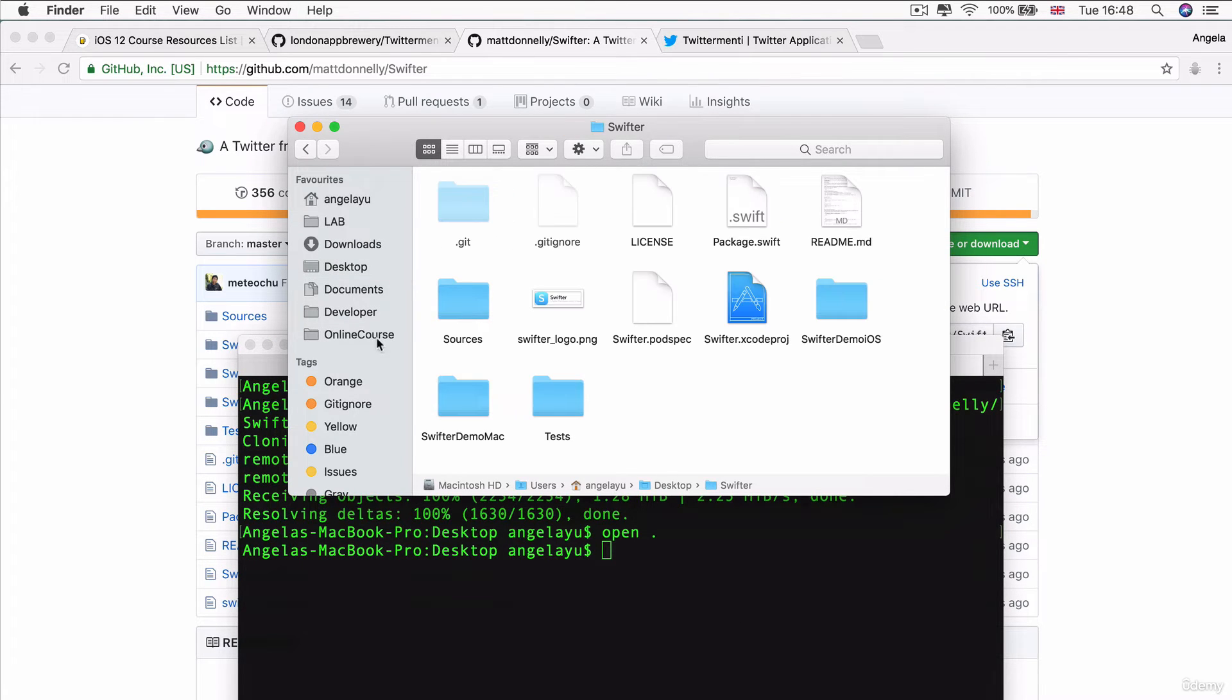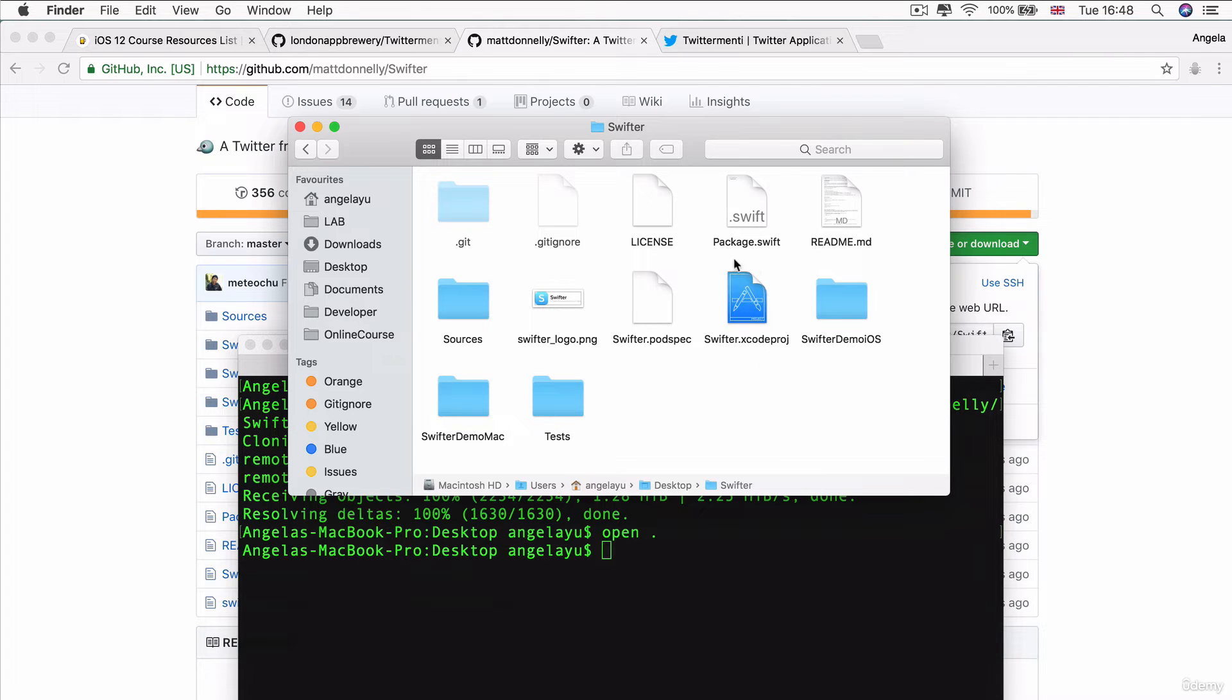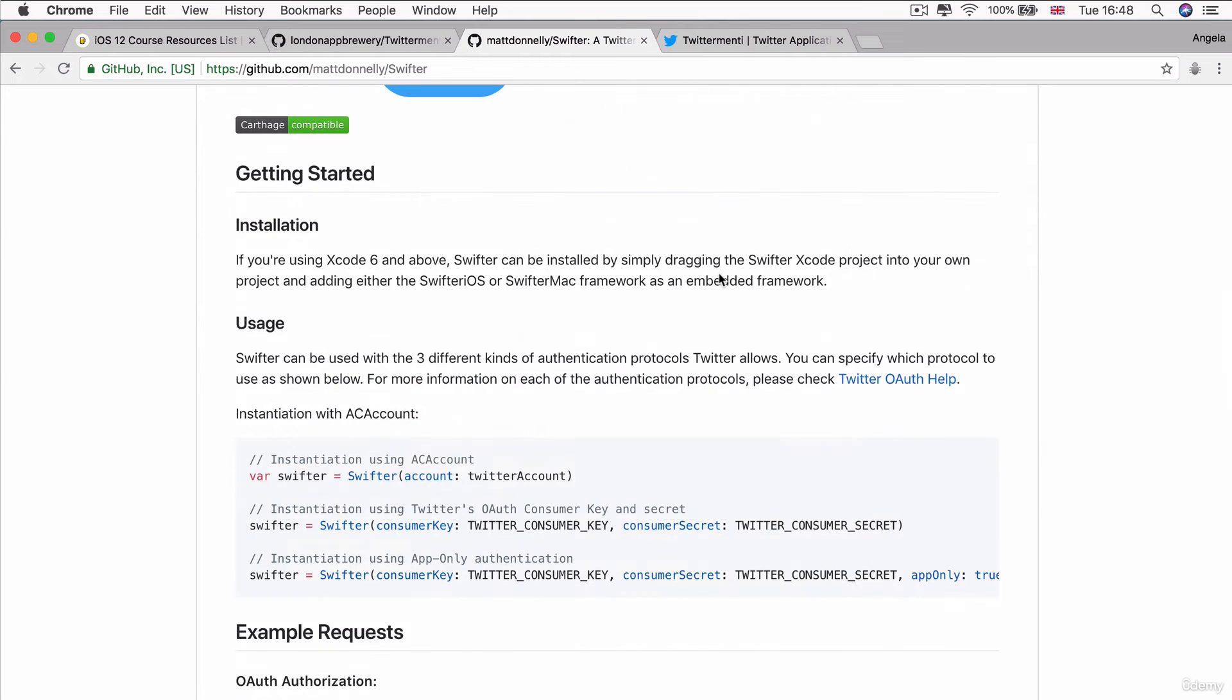So, if you look inside here, there's a whole bunch of things such as the Swifter demo for Mac, Swifter demo for iOS, the tests and also the Swifter Xcode project. So, we're going to follow these instructions to the letter, we're going to drag the Swifter Xcode project into our own project.